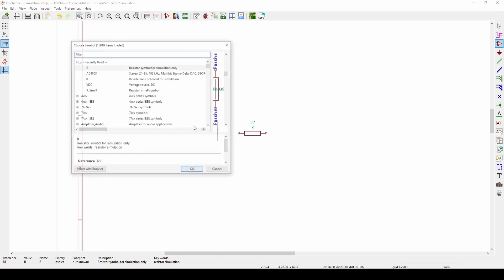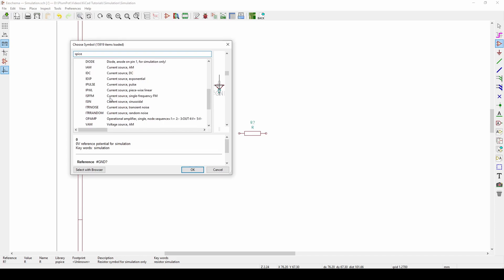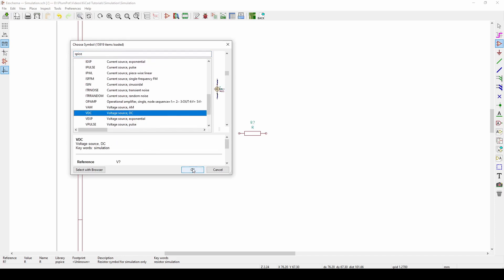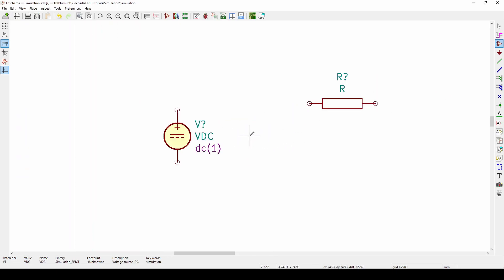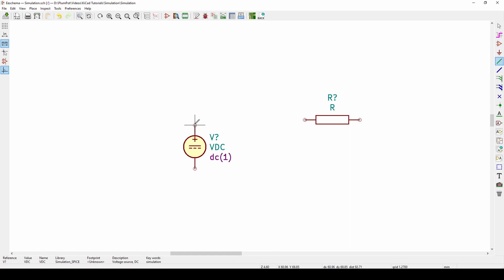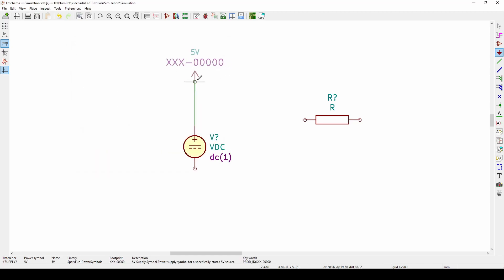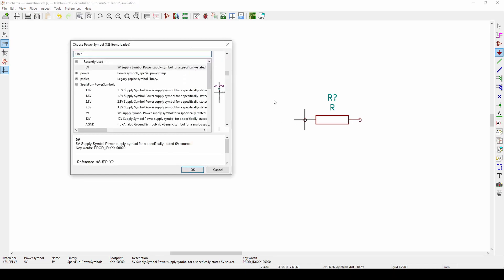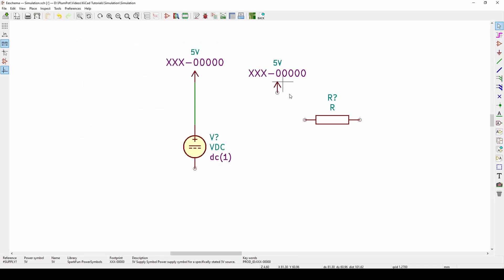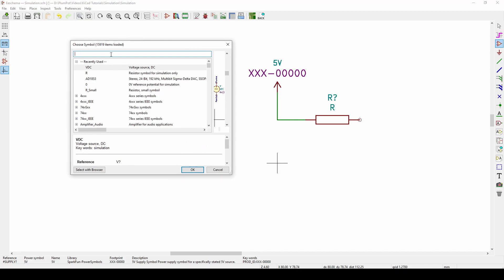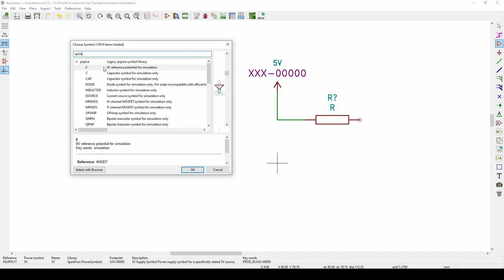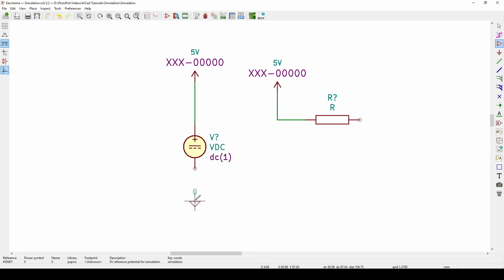We've got a resistor. Now we need a power source — press A again, type 'spice', scroll to the bottom and you'll see 'voltage source DC'. Place it, and you can see the plus and minus. Now we create our lines, add a 5V power symbol and a ground. The ground is important for reference in SPICE — you'll see it's labeled '0 volt'. We have to use this simulation ground, not the normal ground we're used to.